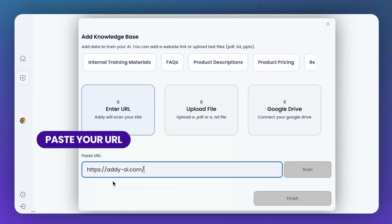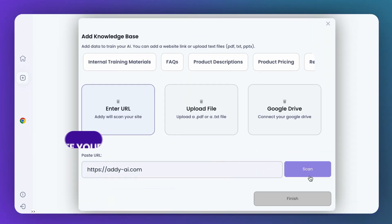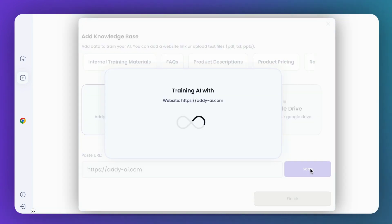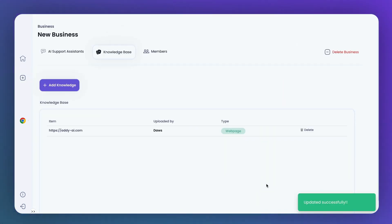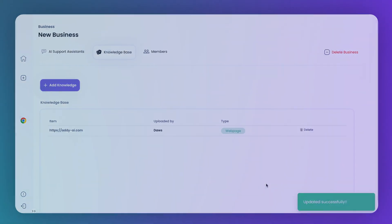Addy can learn from your unique knowledge base to craft personalized emails that are tailored to your unique voice and expertise and much more.